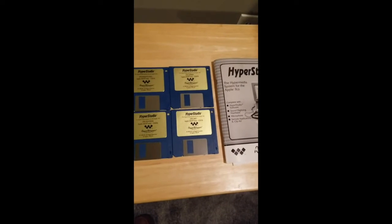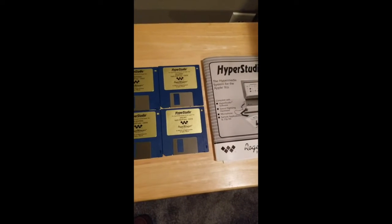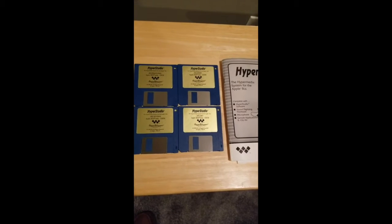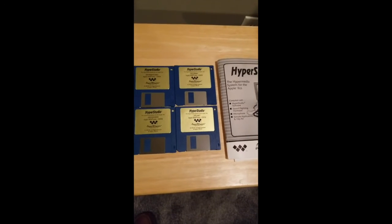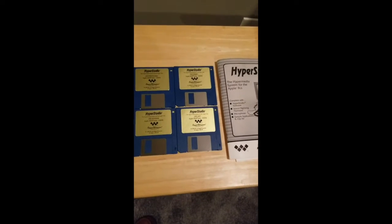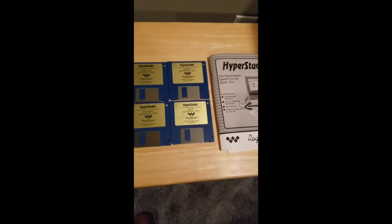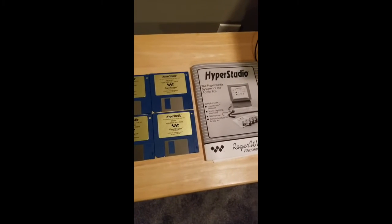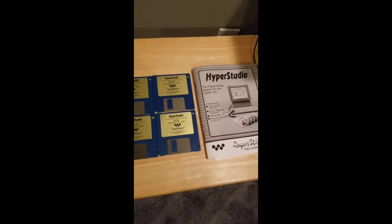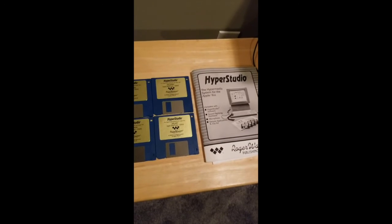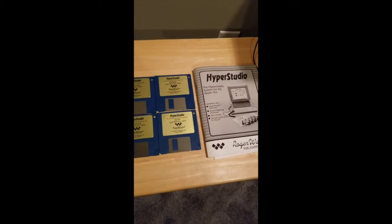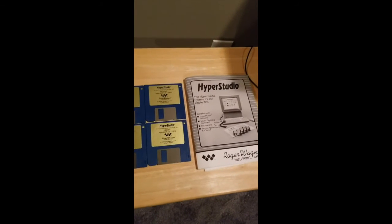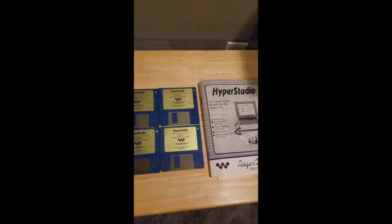You then install the HyperStudio software on your GS. If you have a hard drive emulator, you can copy all the files from the floppy disks onto a directory of the hard drive, and you need to run it within GSOS. It could also run from floppy disks.